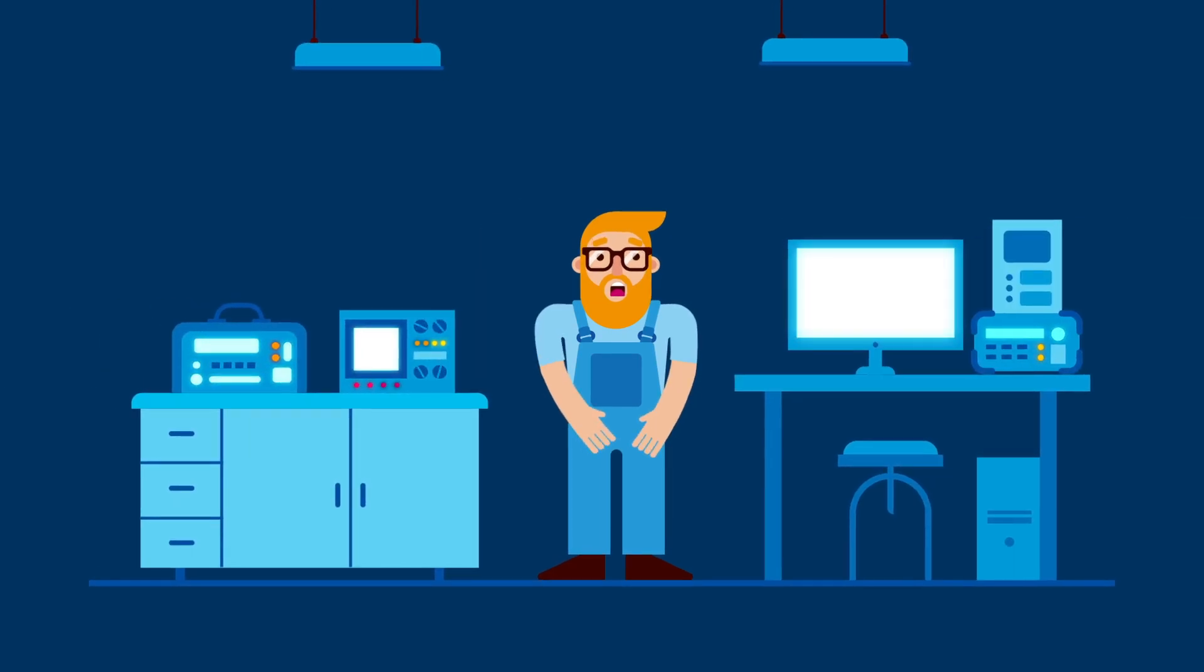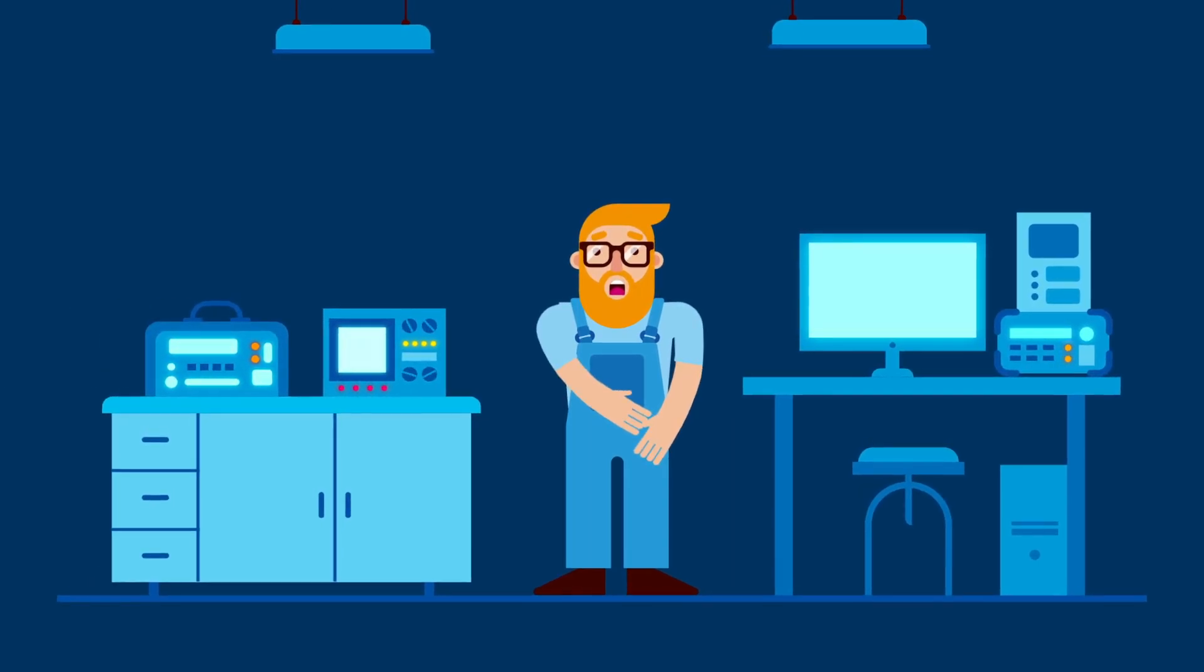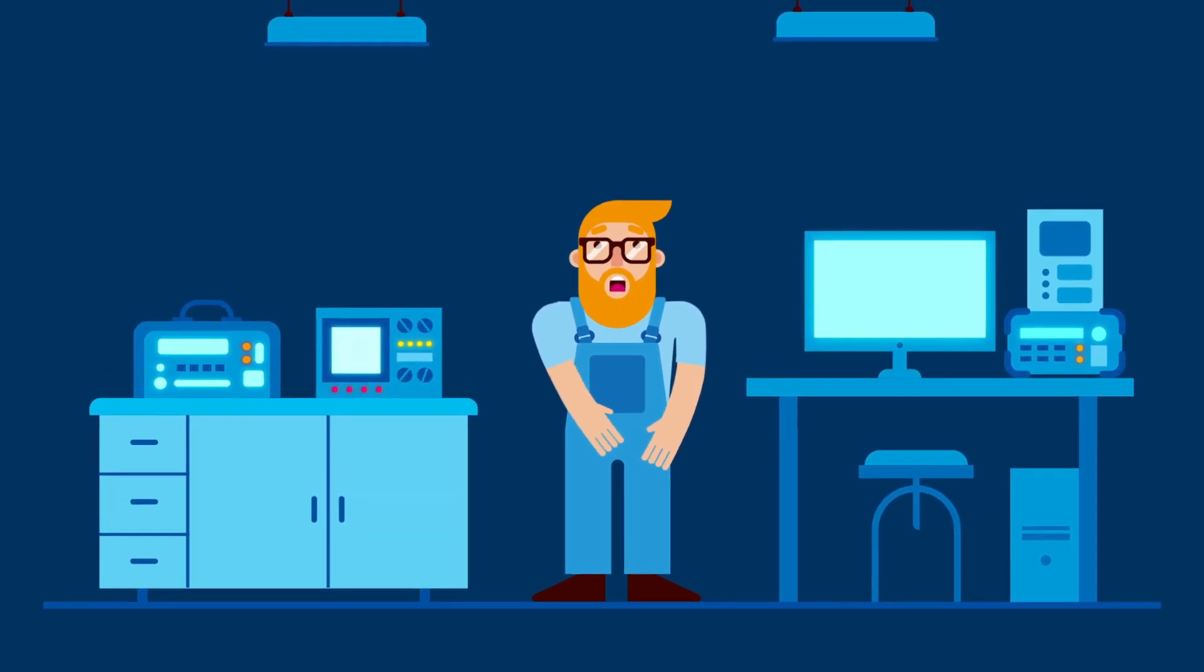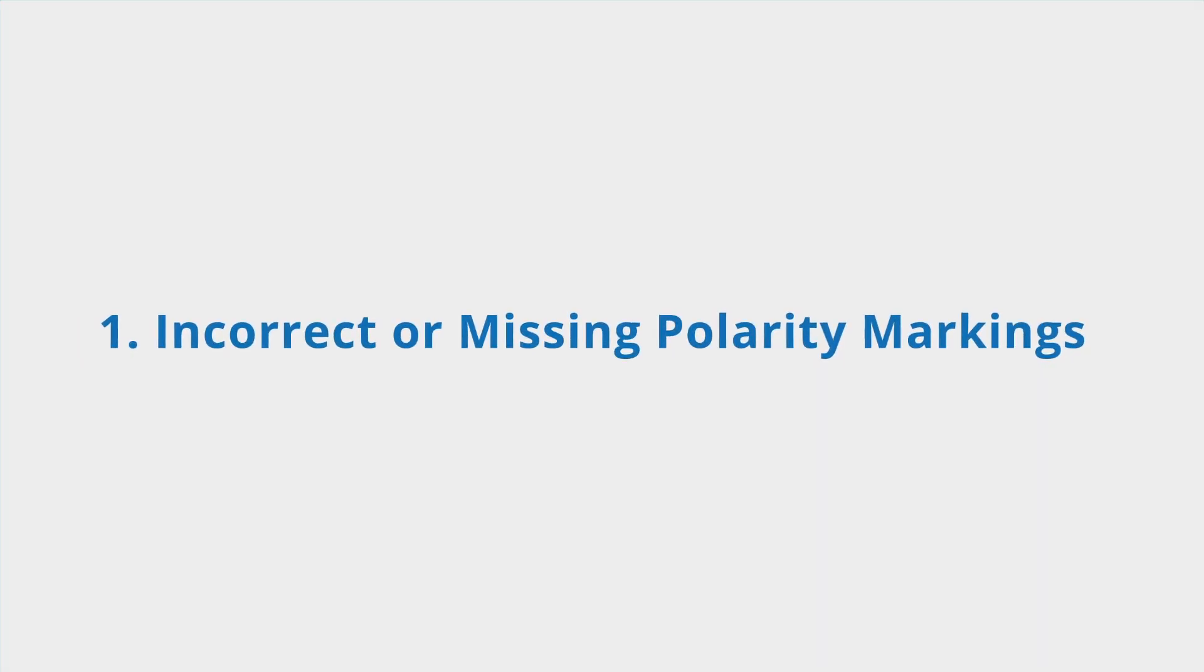Keep your project on track by avoiding these five most common PCB assembly mistakes. First, incorrect or missing polarity markings.